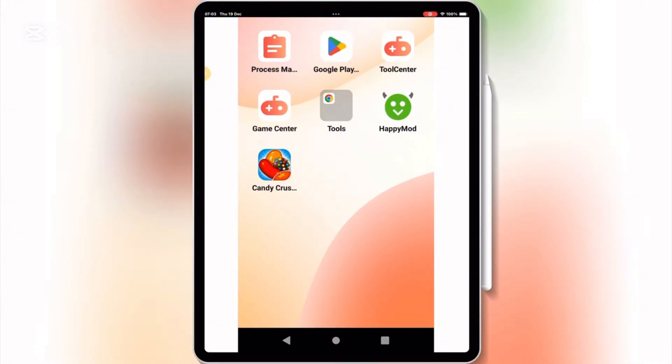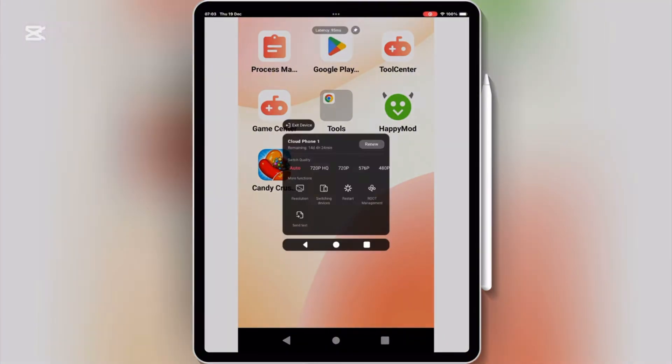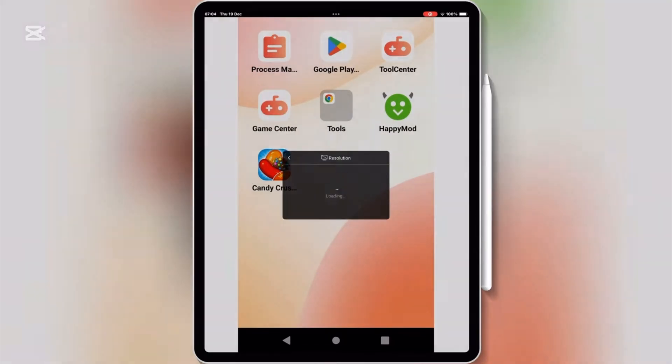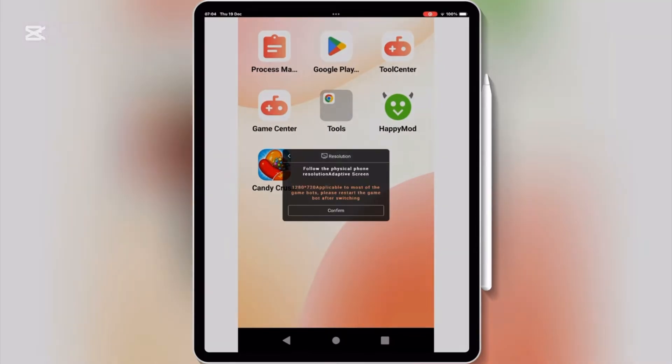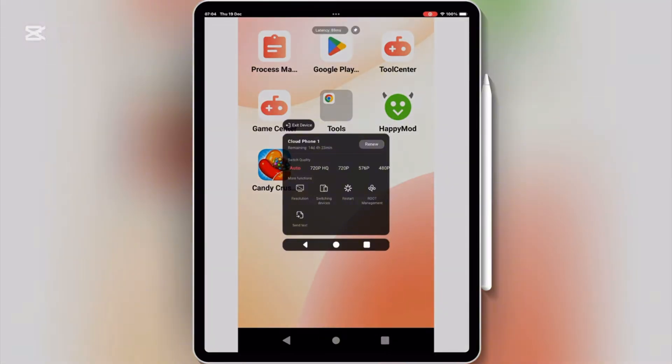And that's it. Now you can run Android apps directly on your iPhone or iPad. It's important to note that performance may vary depending on your device, but this is a great way to access apps that aren't available on iOS.